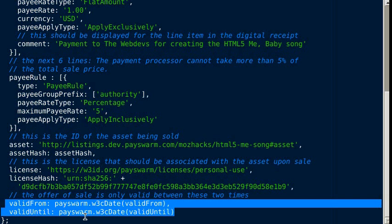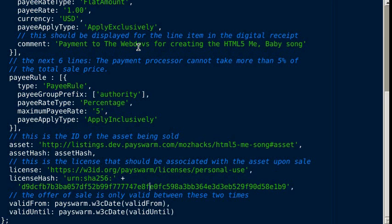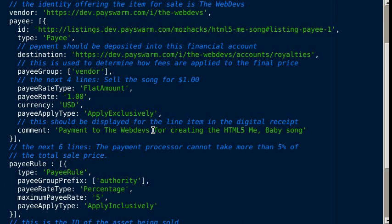The last two things are valid from and valid until dates, which specify how long the offer is valid for. So that's basically a listing. An asset describes the thing you're selling. The listing describes the terms under which you're selling it.